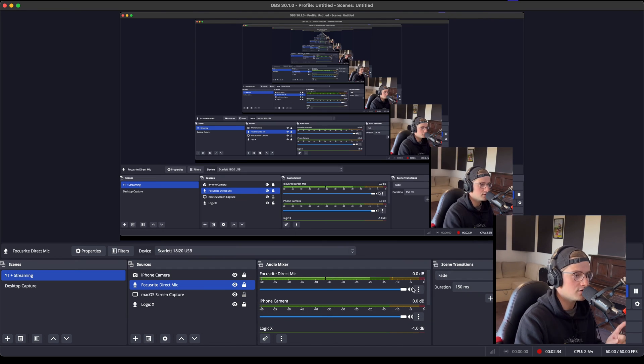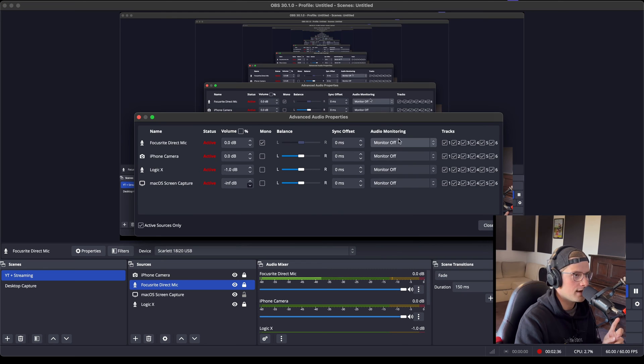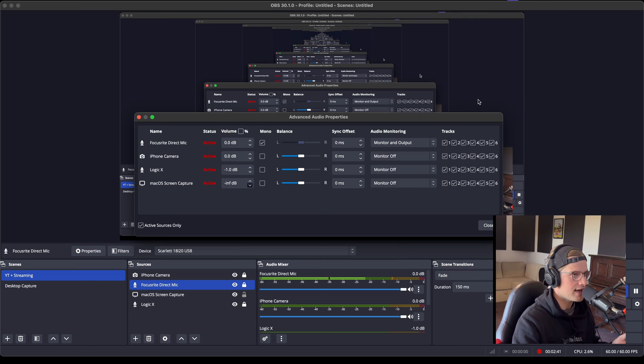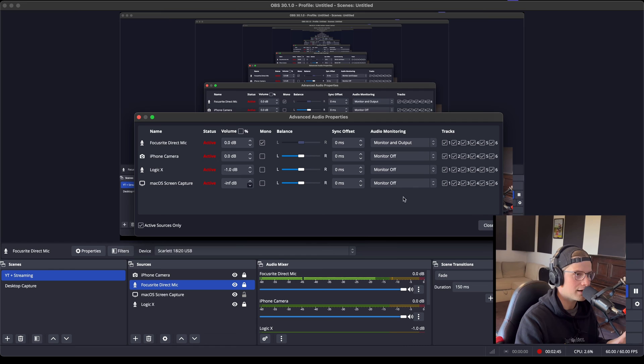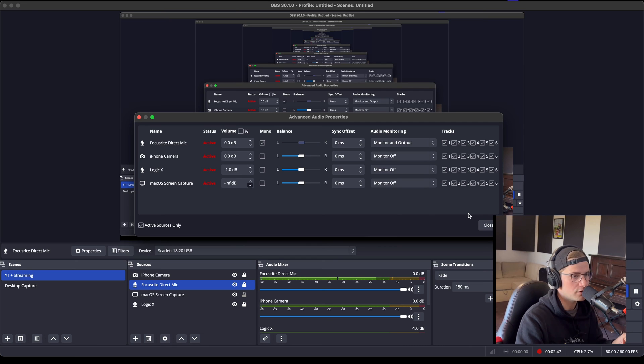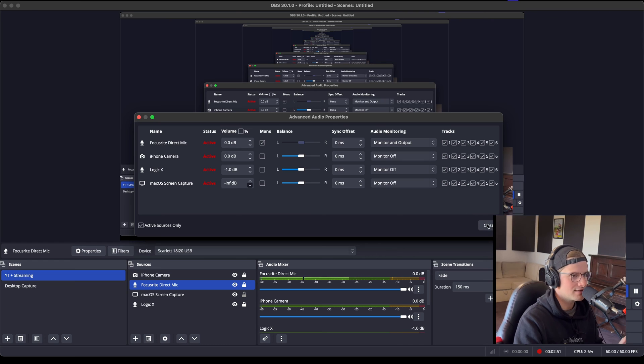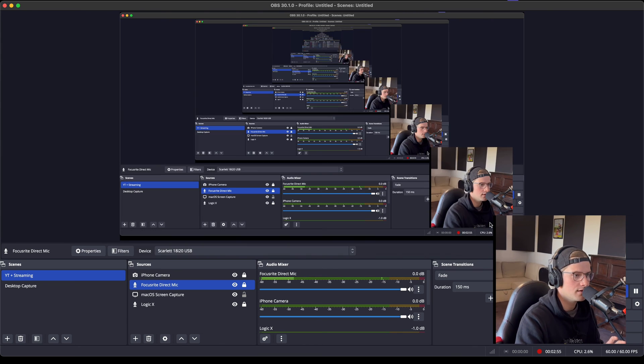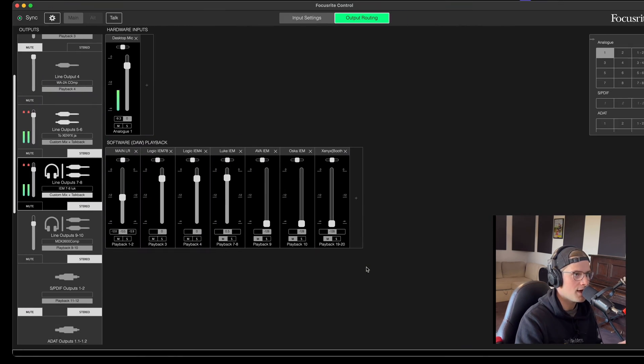In order for you to make those adjustments, you do have to go and select monitor and output. Now when you do this, you're going to have that delay again. So my recommendation is to just deal with it, make the adjustments, press record, talk, listen back, make more adjustments, and then once you're happy, turn this off.